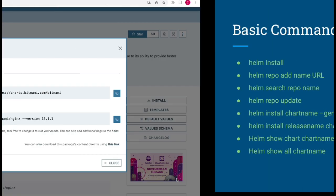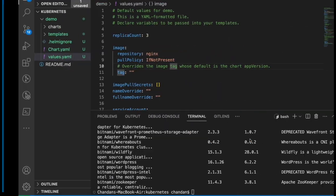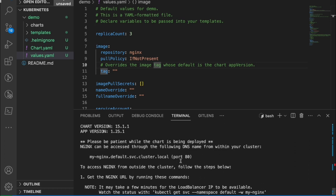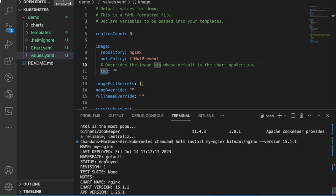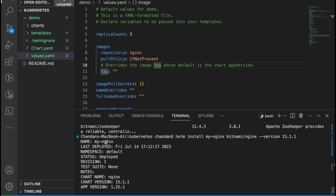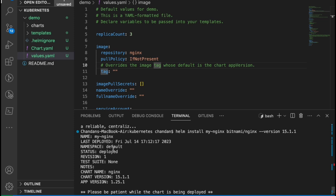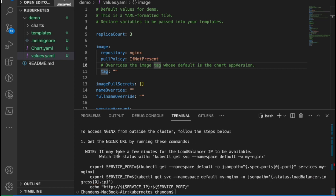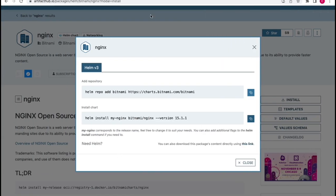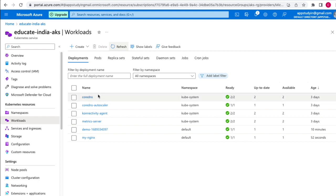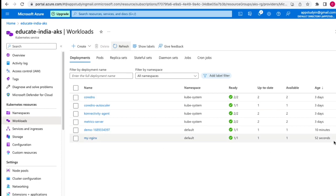We'll run the `helm install` command to install the Nginx chart. It looks good — it has installed and created a new release named 'my-nginx', deployed to the default namespace with revision one. Going to the AKS cluster and refreshing, we can see 'my-nginx' was created 52 seconds ago inside the default namespace.